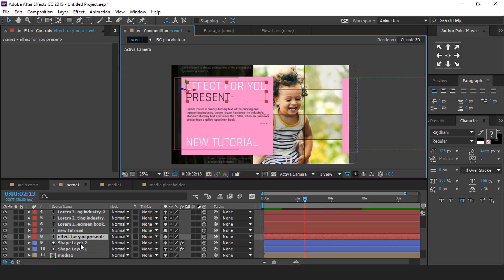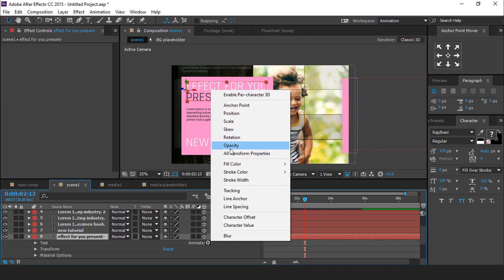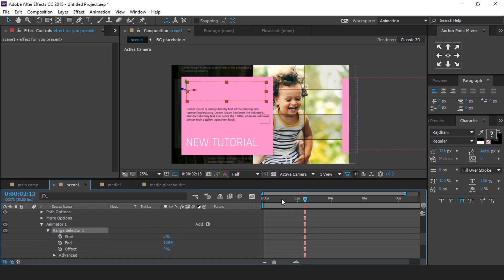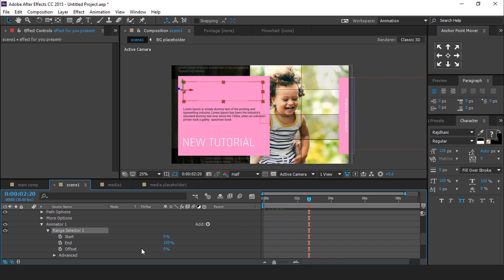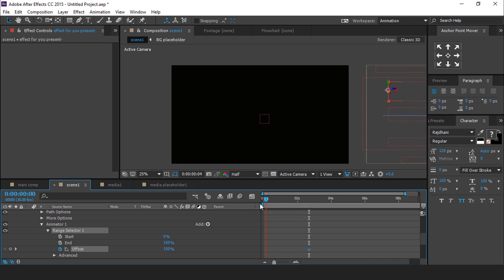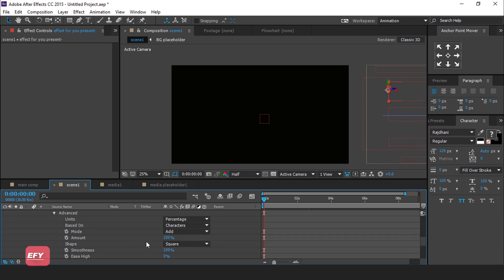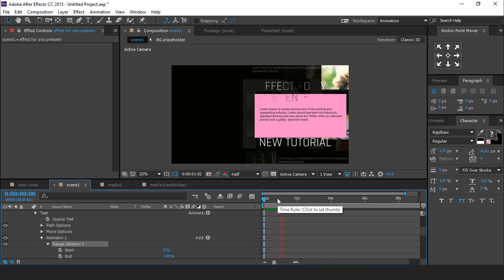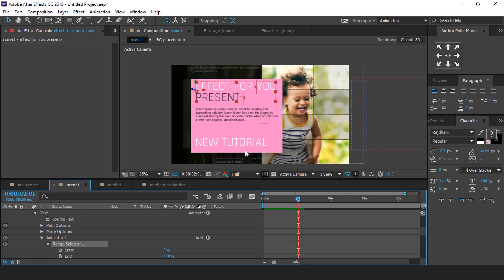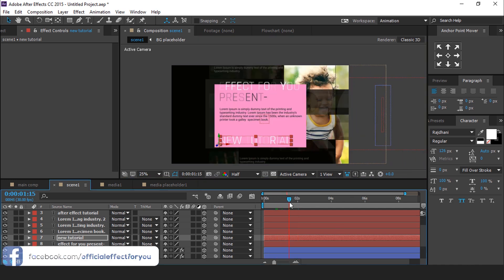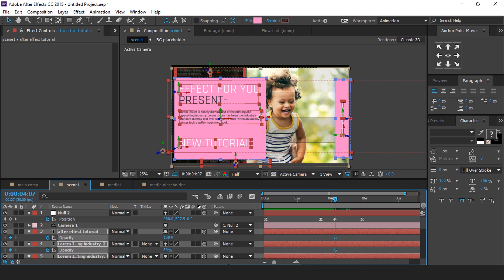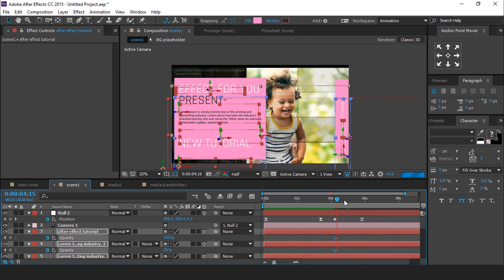Now we need to animate this text. Open the text layer, go to Animate, and select Opacity. Change opacity to 0%. Then open Range Selector 1. Go around 2 and a half seconds forward and add a keyframe on Offset. Change the offset to 100%. Then go to the first frame and change offset to minus 100%. Now open Advanced and change Shape to Ramp Up, and turn Randomize Order on. Do the same with the other text also. Now go to the keyframe where all layers go down, select all layers, and hit T for opacity. Add a keyframe, then go a few frames forward and change the opacity to 0%.